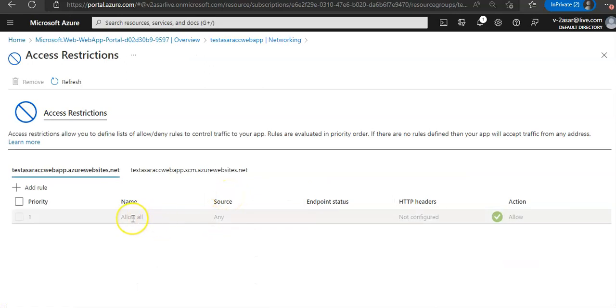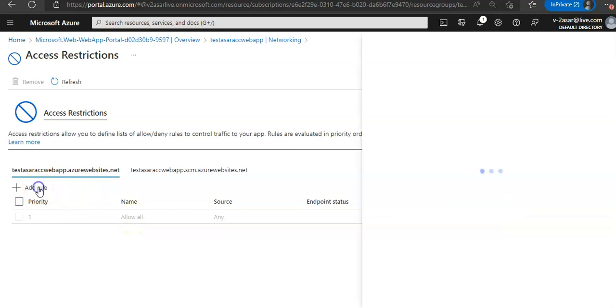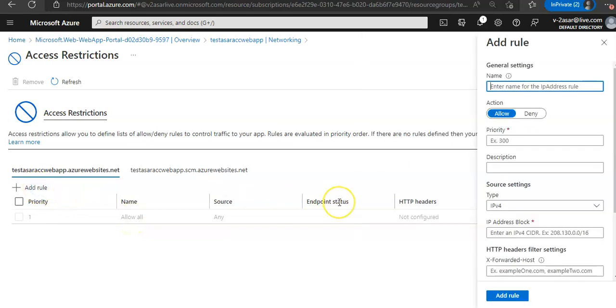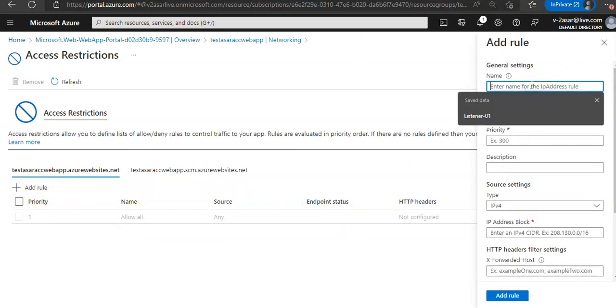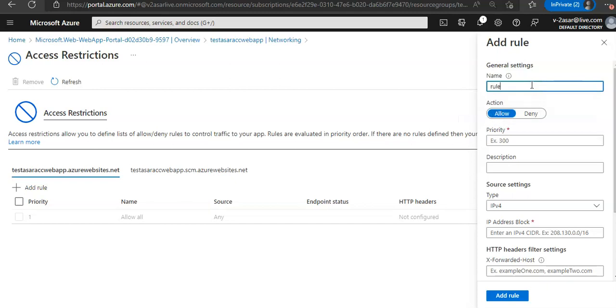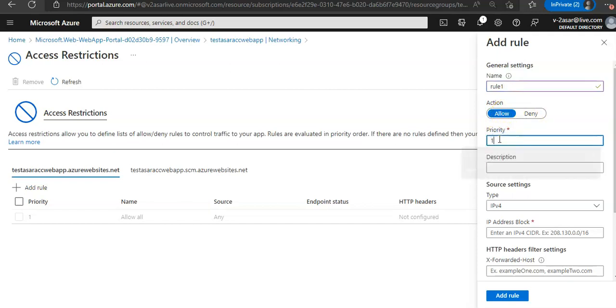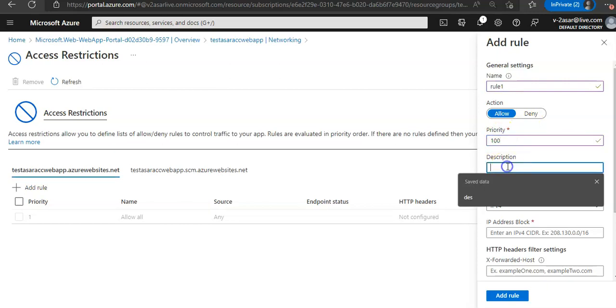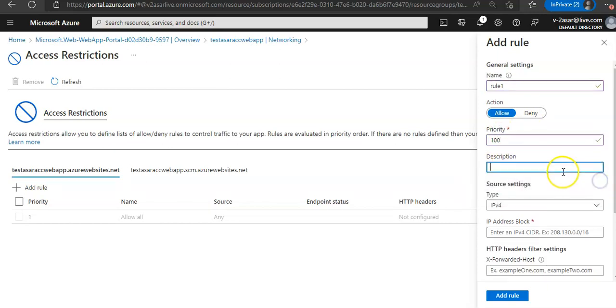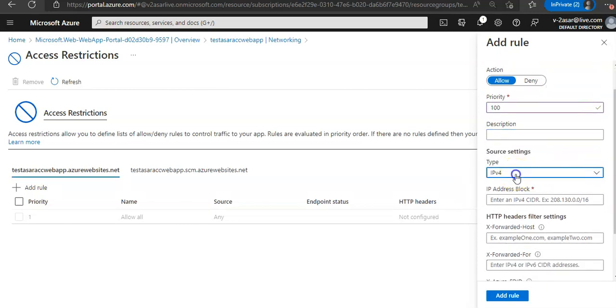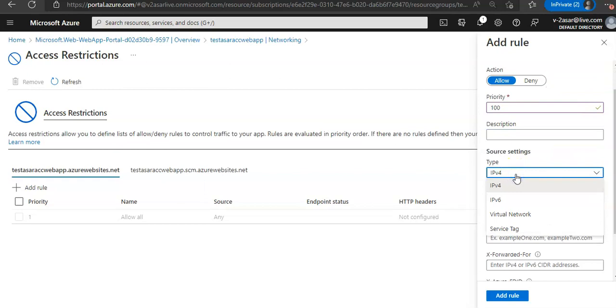You see it says allow all. You can add a rule and enter the name of the IP address rule here, for example rule one. You can mention the action, will it be allow or deny, you can mention the priority, and the description of the rule.